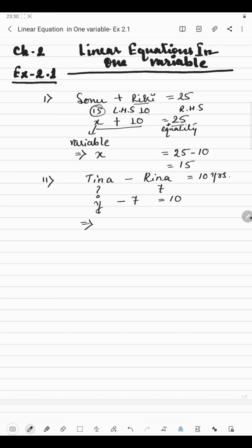Here we will put this implies sign. Since we are finding Tina's age, which is Y, Y will be alone. And 10 is there on the right hand side. So we will put 10 here. And this minus 7 will be transported to another side, and since it is having a negative sign, after changing the side it will be positive. So we will get Y = 17. Now coming to the next rule.